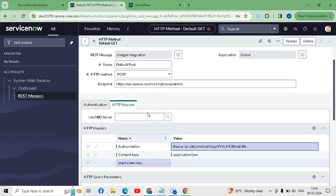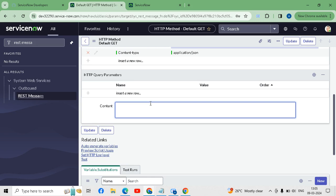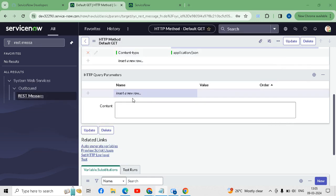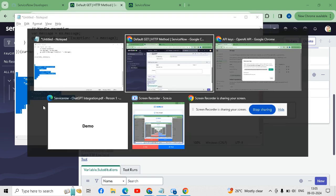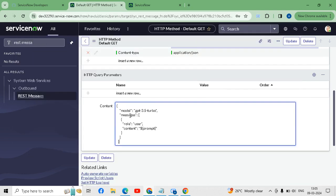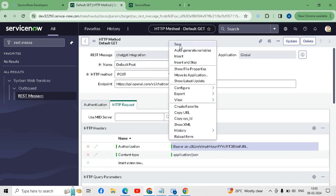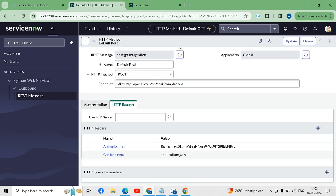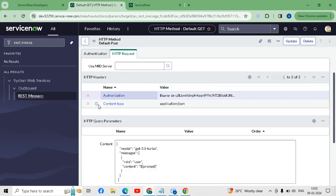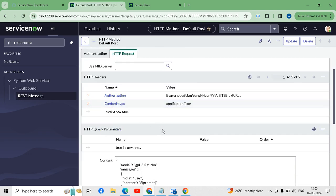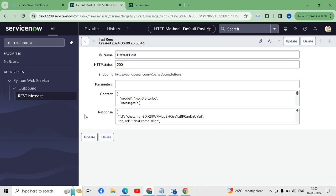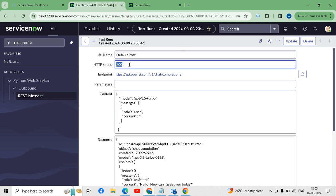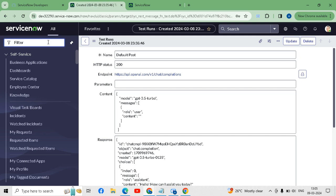The API key has been generated. We will copy it and paste it after the Bearer prefix. After pasting, save it. In the content body we have to put the request content which I will provide in the description box. After saving, we have to test whether our REST message is working — yes, the HTTP status is success 200.